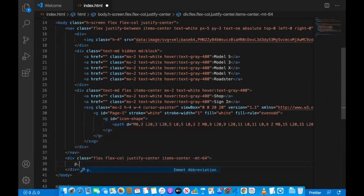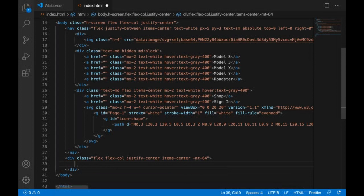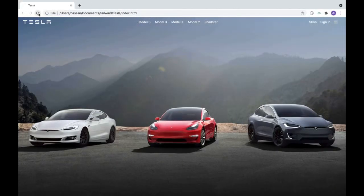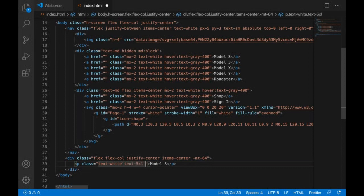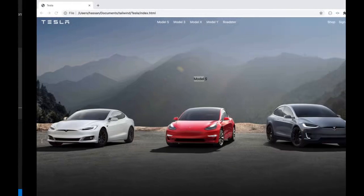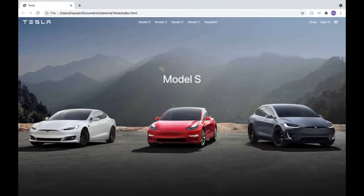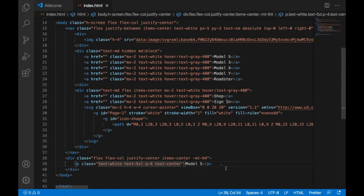Inside this container we'll have a paragraph featuring the Model S car as the title. We'll make it white, very big using 'text-5xl', give it a padding of 4, and center it using 'text-center'. After refreshing — beautiful, looks much better.